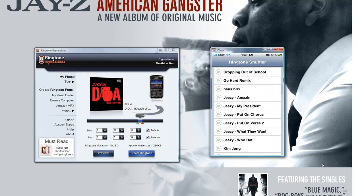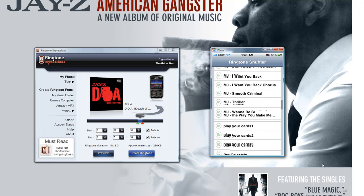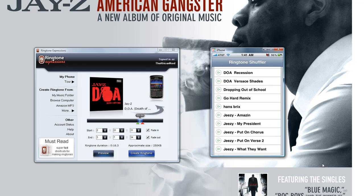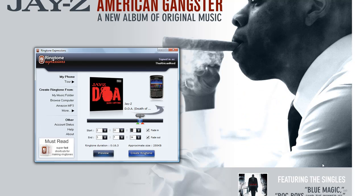I'm going to run Ringtone Shuffler. Just like I created those four ringtones for the Blackberry, I've created them for my iPhone and sent them over. I'll scroll through Ringtone Shuffler — you can see I've created a ton of ringtones because Ringtone Expressions makes it so easy. Here are those four DOA ringtones I just created. To shuffle them, I simply select all four of them, hit the home button, and my ringtones have been shuffled. Now we're going to call the phone and see what plays.